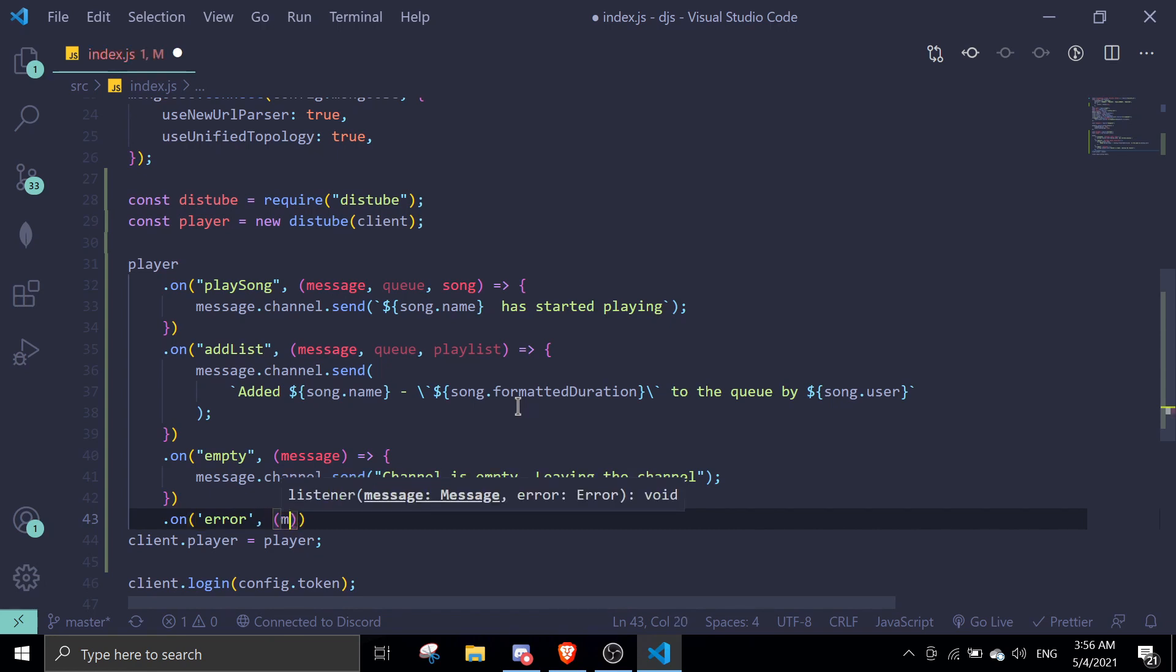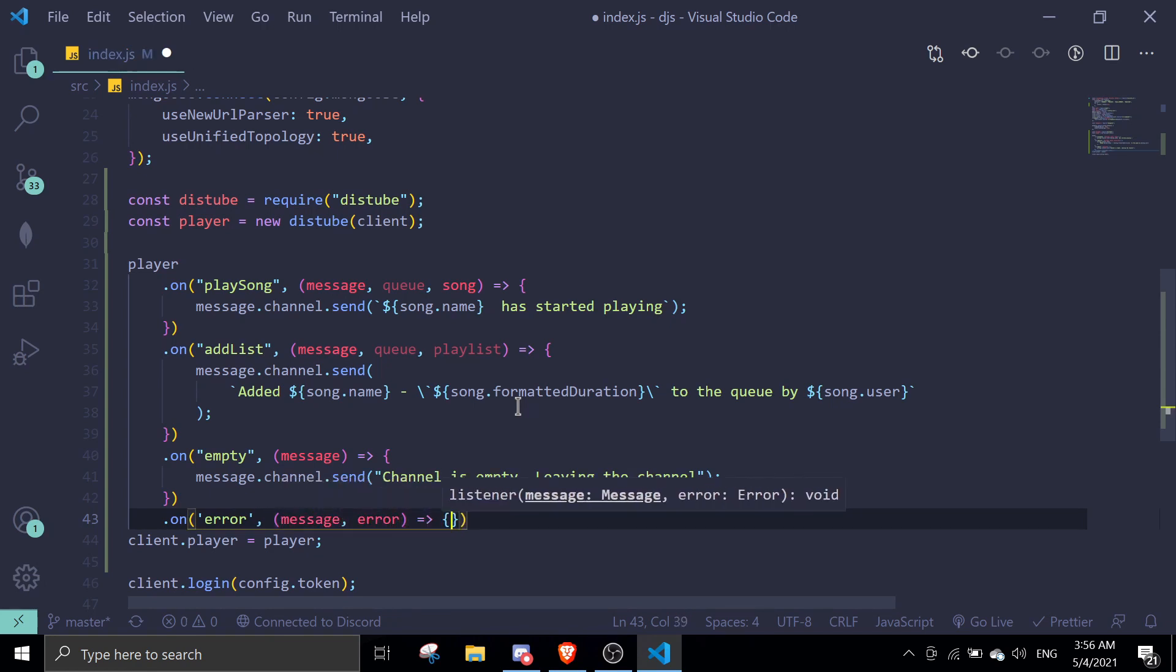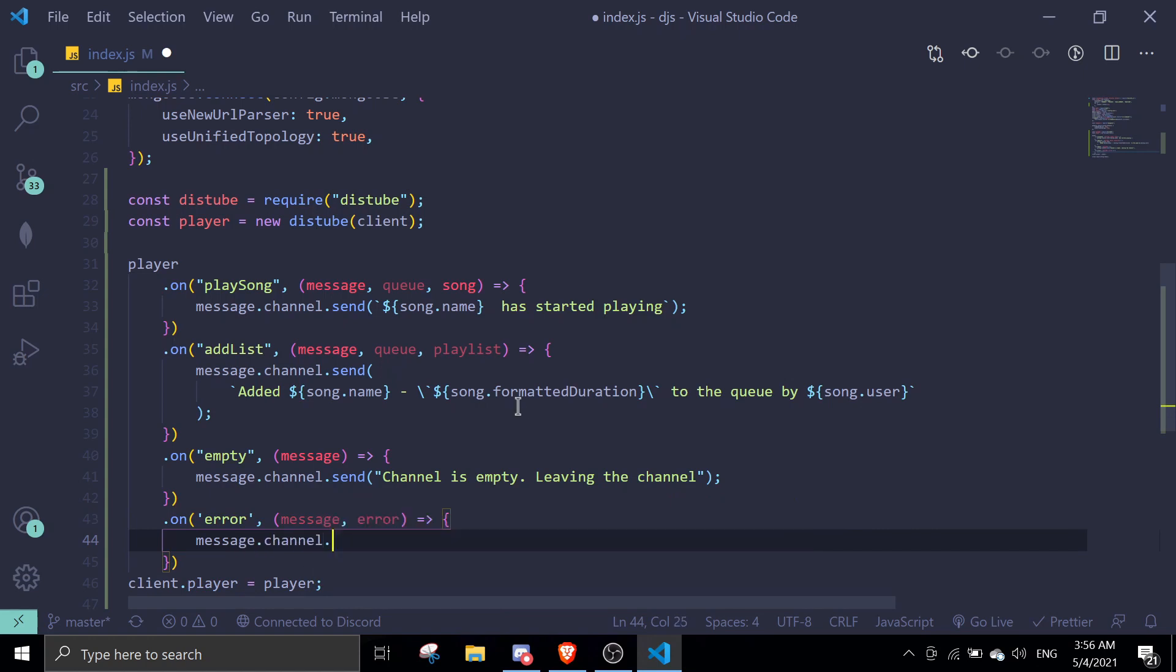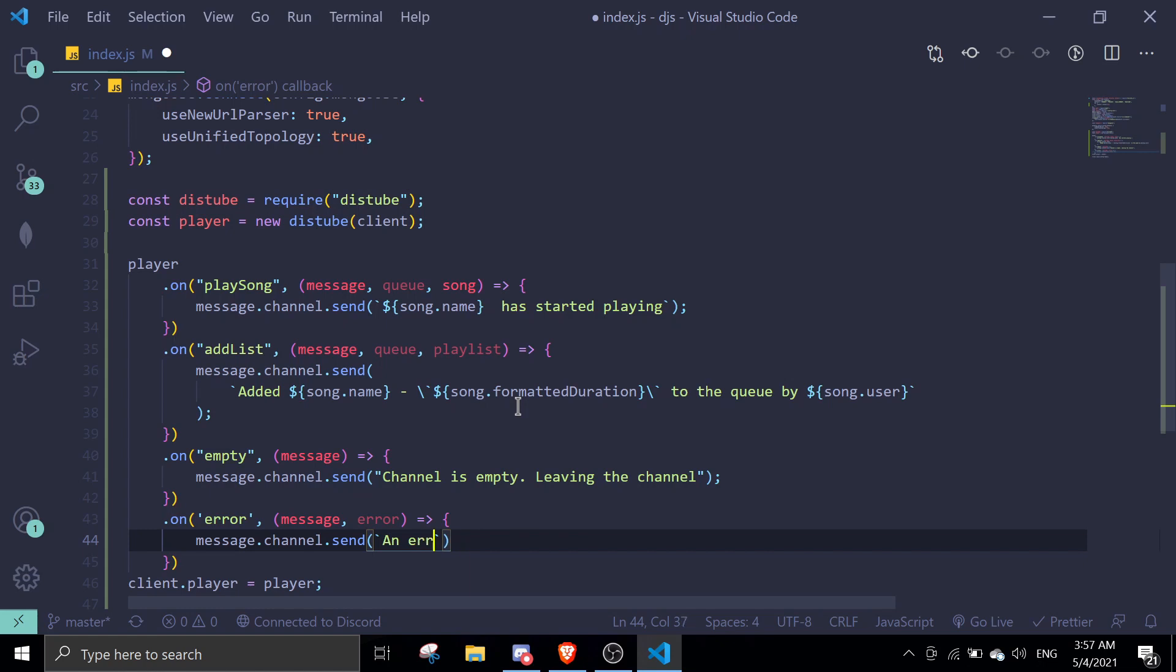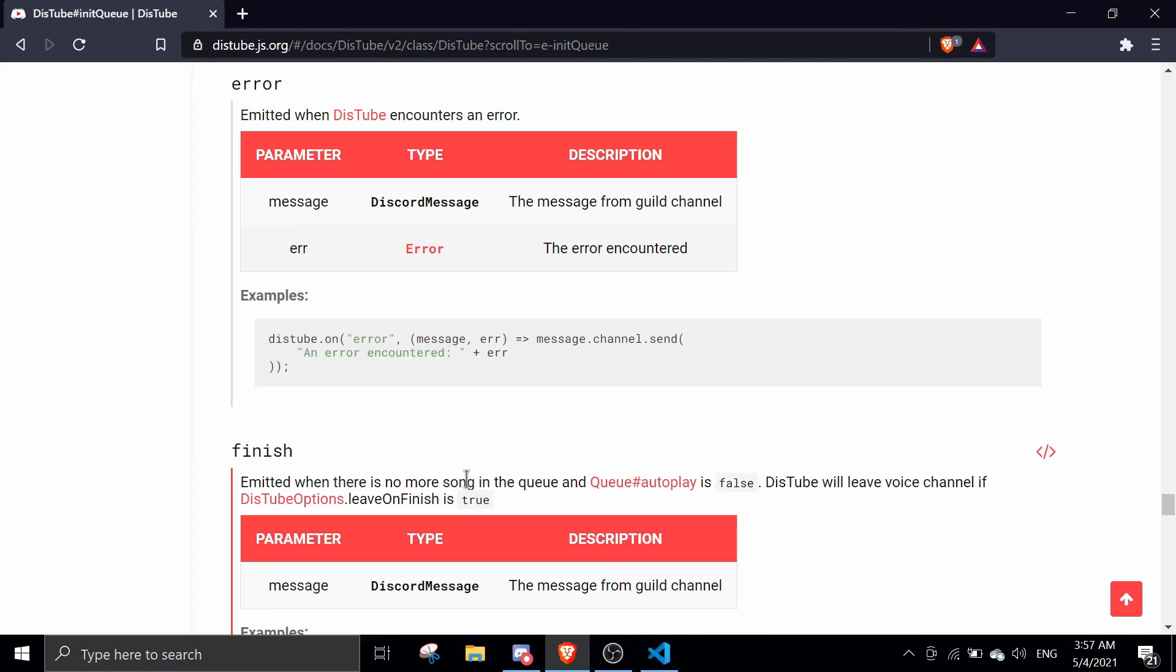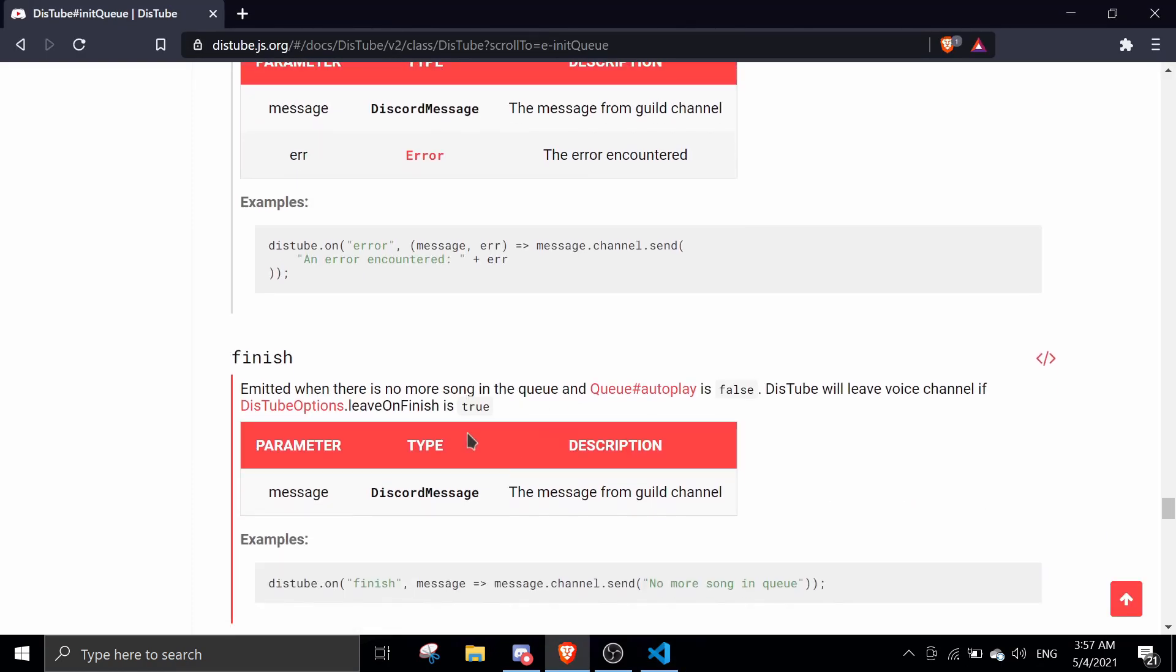Take in message error and then we can just do message.channel.send, and then we can do an error occurred plus an error in here. Next we're going to cover finish.